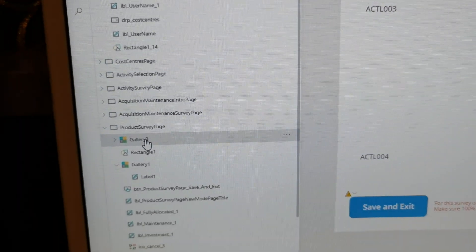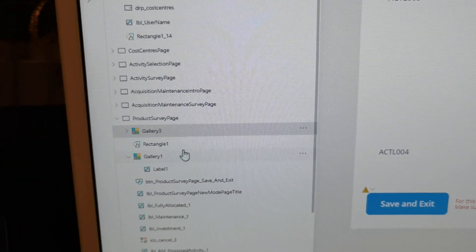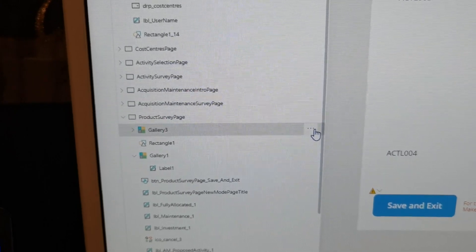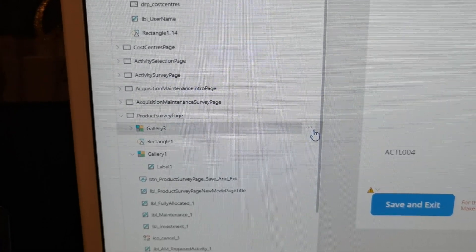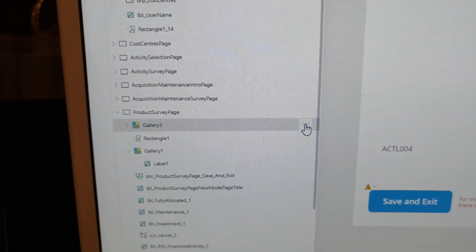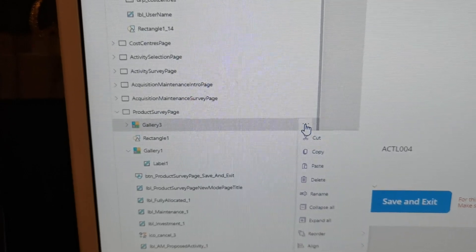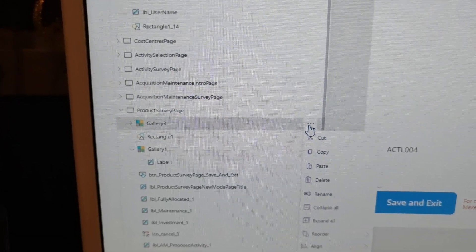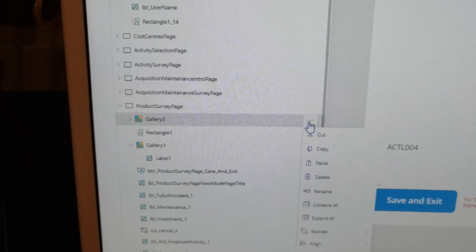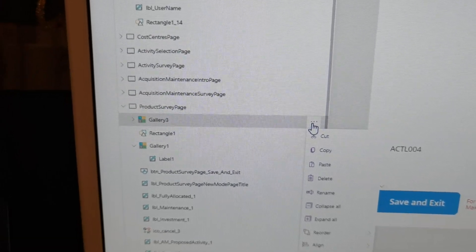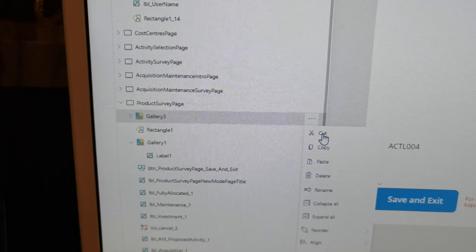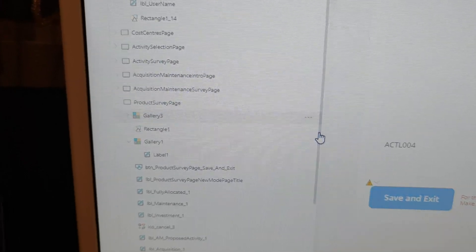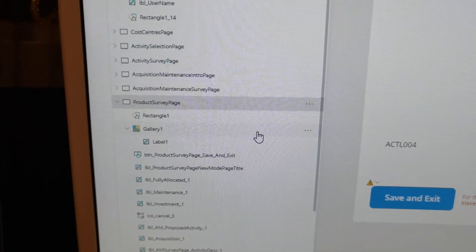If I want to put gallery three in gallery one, I will use this left hand side of the Power Apps. What I will click on is the triple dot of the gallery that I want to nest into gallery one. So what I do is I click on triple dot, I click on cut, wait for a while.